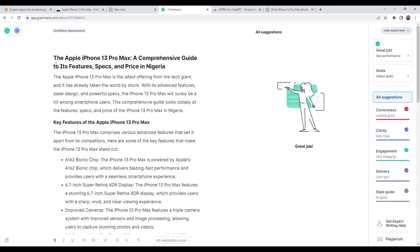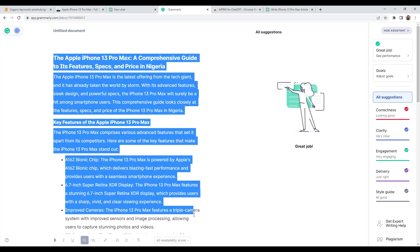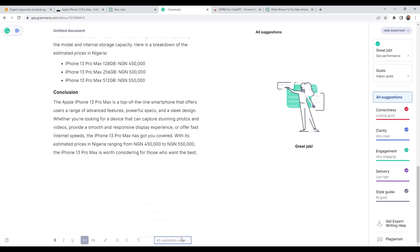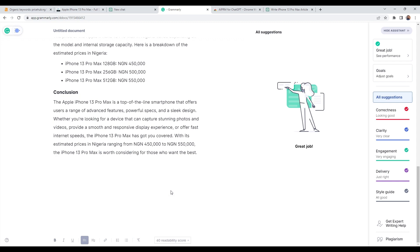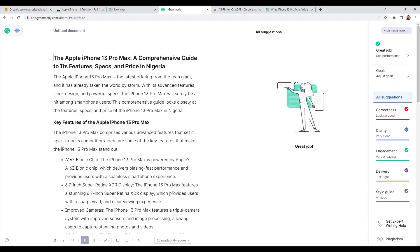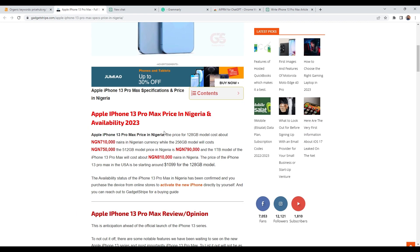The link is in the description for Grammarly. Perfect. So ChatGPT with the Chrome extension has created this content for us. Let me just see how many words. So it has created 513 words, which is perfect, exactly what I want. So then what I would then do is go back to the website where we got initial content from.